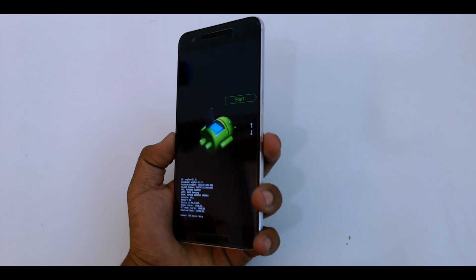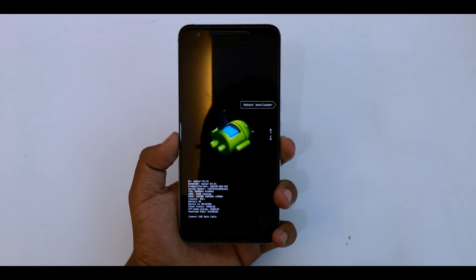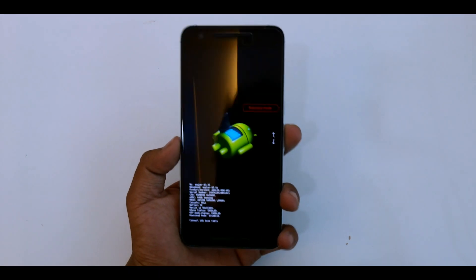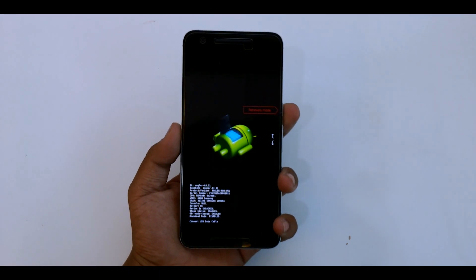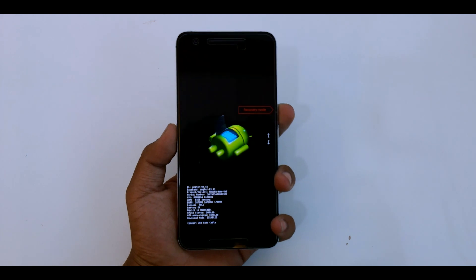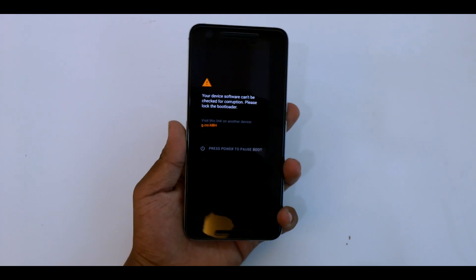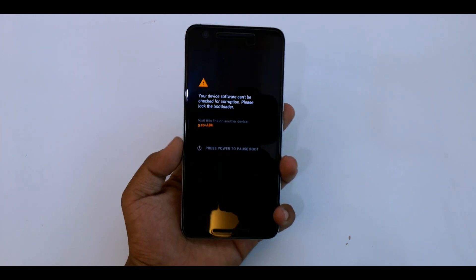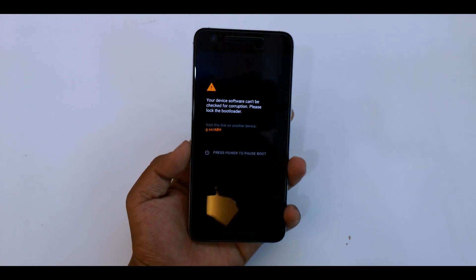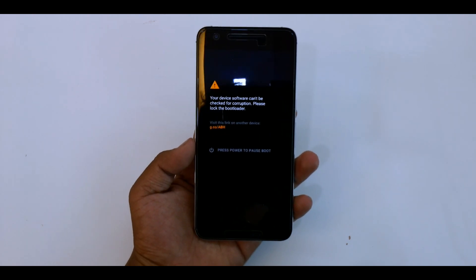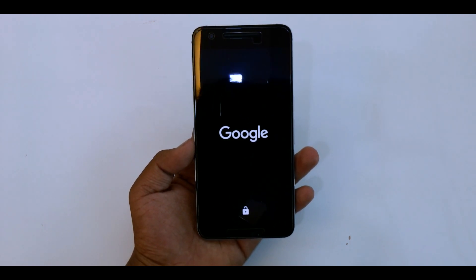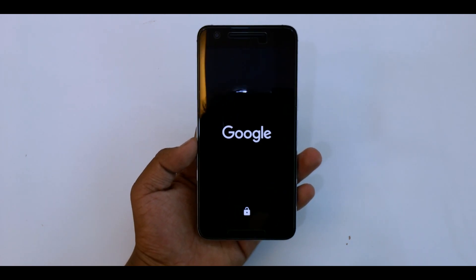Once here, you just have to scroll down using the volume buttons and select recovery mode using power. So it will take you to the recovery mode. I'll just wait until we are in recovery mode.